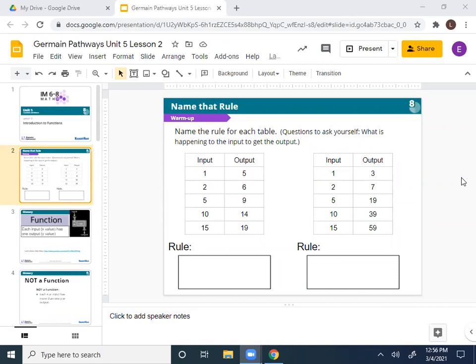People at home, if you want to start, think about what the rules are going to be. We're going to take about 35 seconds to identify the rules for each one of these tables — how are we going from input to output? Okay, let's take a look at number one.